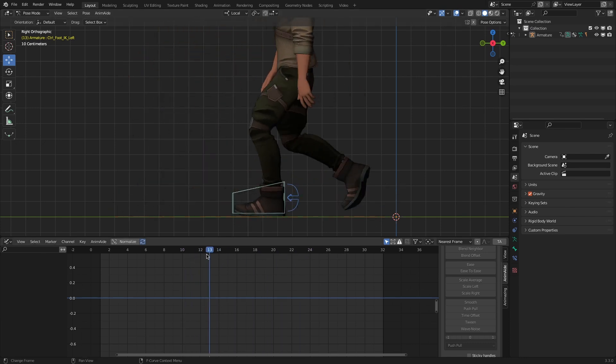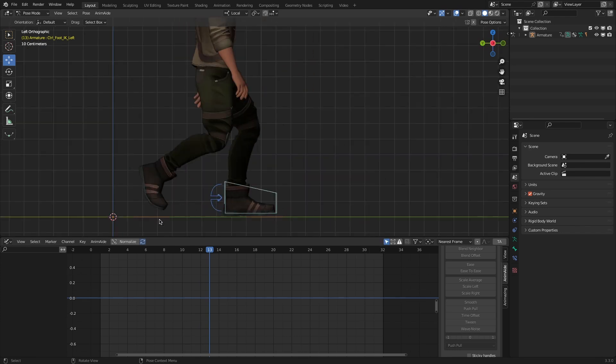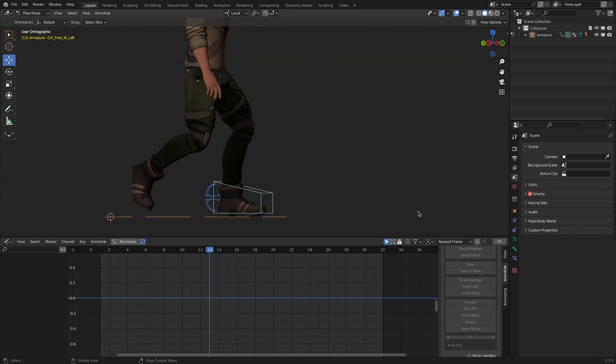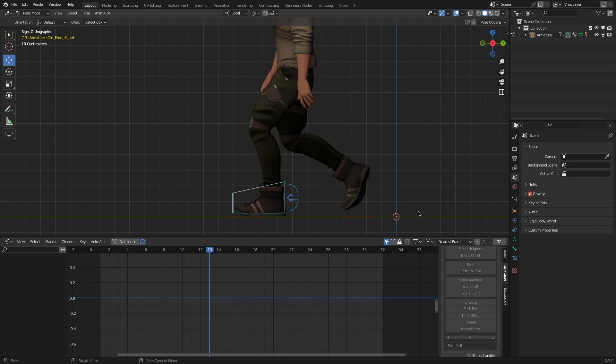As you can see, same thing happens here for the right foot as well. This is a mix of animation, so that pretty much explains it, I believe.